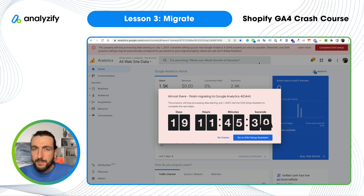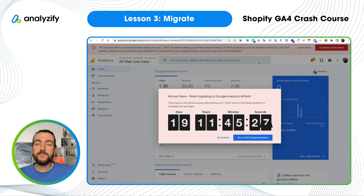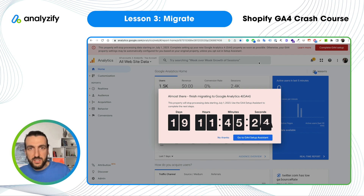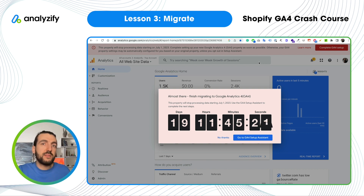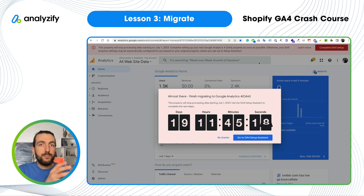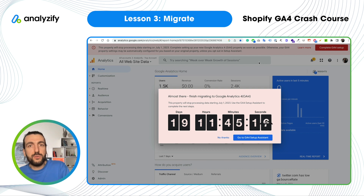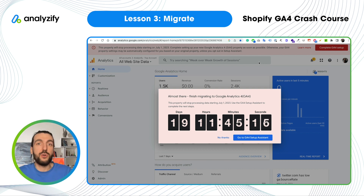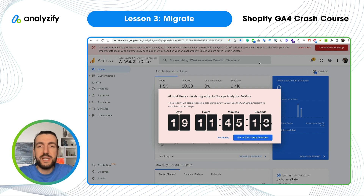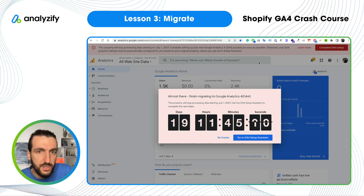Let me tell you what migration is first. There isn't such thing as a complete migration. Your data in Universal Analytics will always remain there — we cannot take your data and put it into Google Analytics 4. That will never happen. So what can we migrate? We will start doing that in this video now.